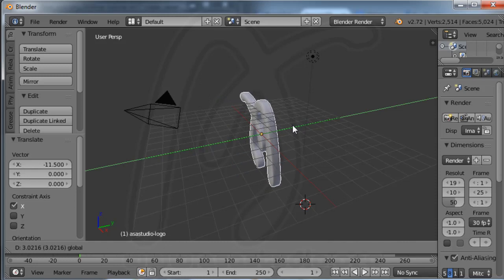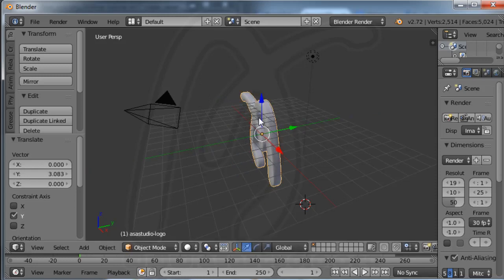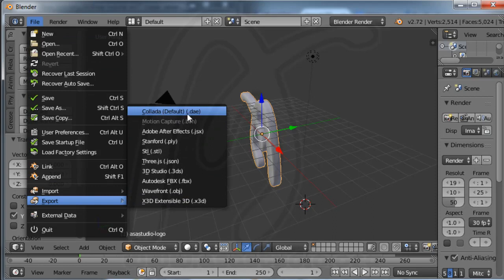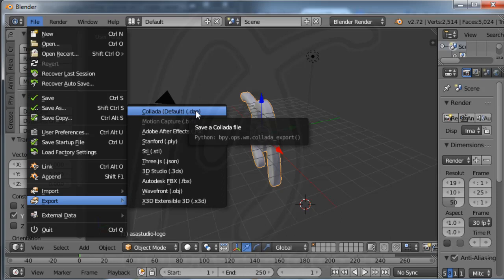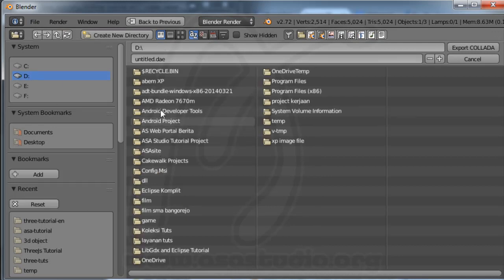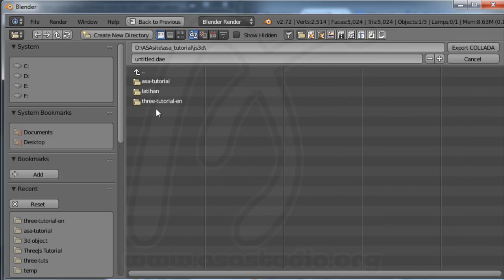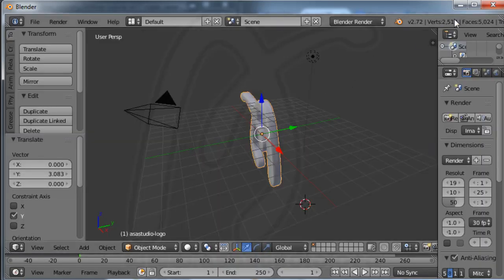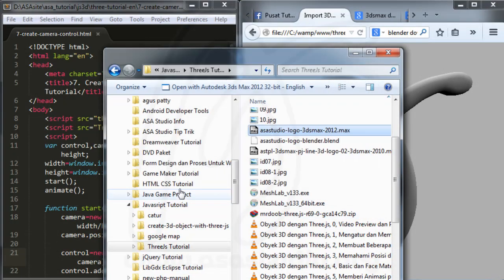Now I export the file. Go to File, Export, and choose Collada (default DAE). I save it to my project folder in the 'three tutorial' directory, naming it 'logo'. I click Export Collada. Now I have the Collada DAE object and I close Blender.